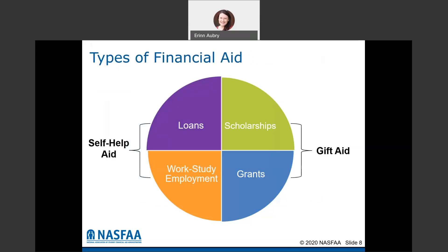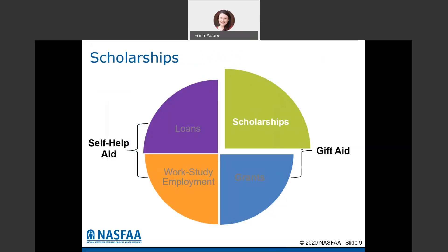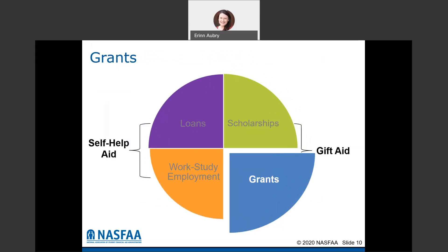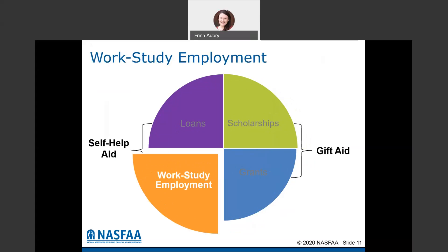There are four different types of financial aid. There's self-help aid, which includes loans and work study, and there's gift aid, which includes scholarships and grants. Scholarships are considered gift aid because they don't have to be paid back. Grants fall in the same category — anything offered and accepted in a grant does not have to be repaid when you're finished with school. Work study employment consists of jobs through your college's work study program, often on campus, where you have to actually work to earn the money.